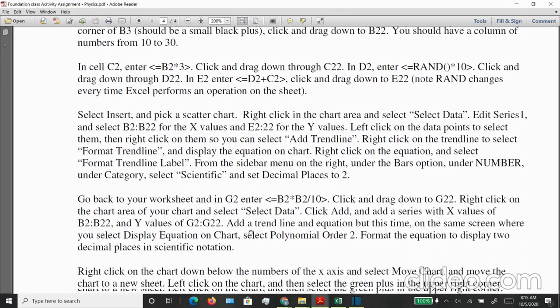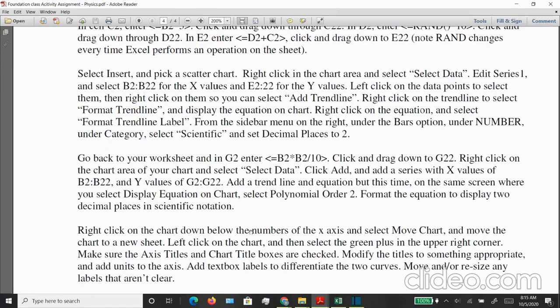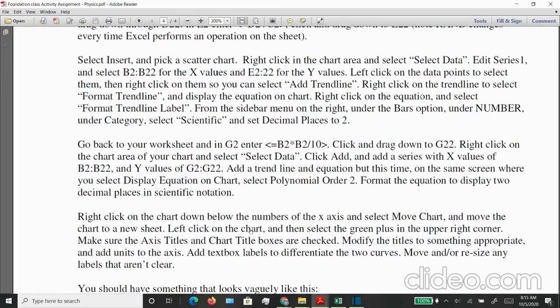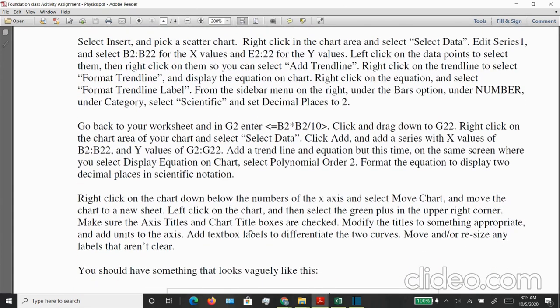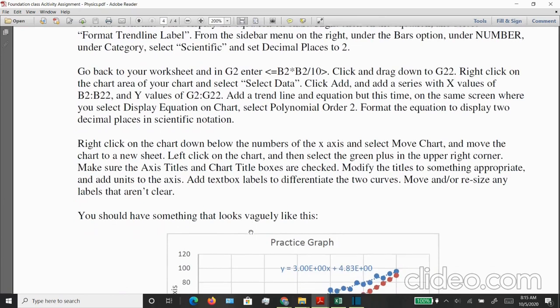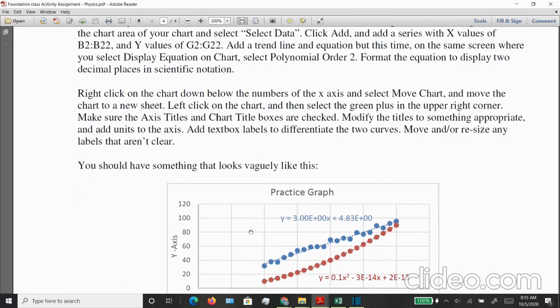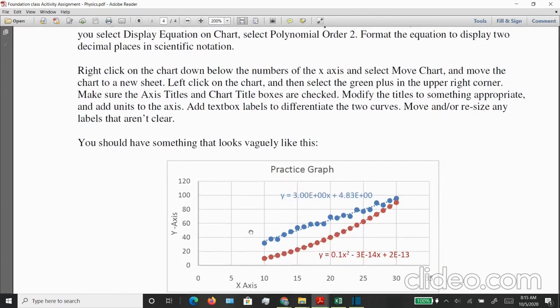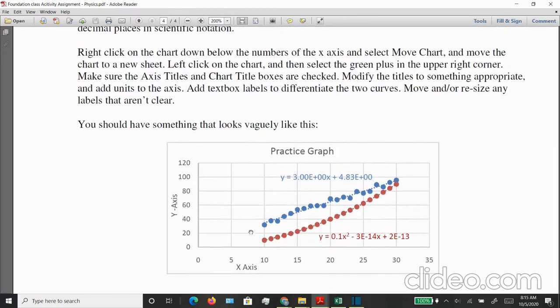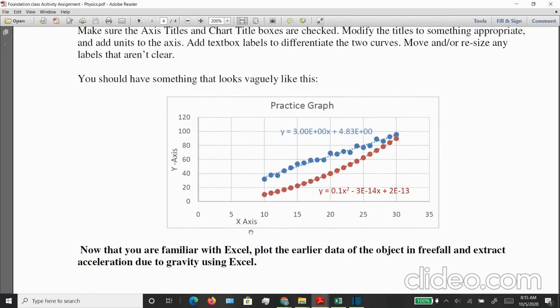At this point, I would like to mention that there is an entire PDF document that has all the information and step-by-step guide that is available on Google Classroom. At the end of this tutorial, you should have a graph that looks something like this. So let's get started.